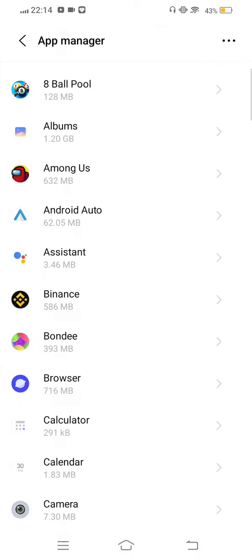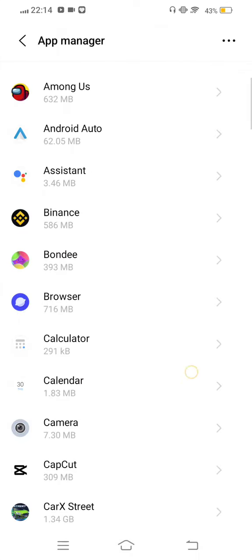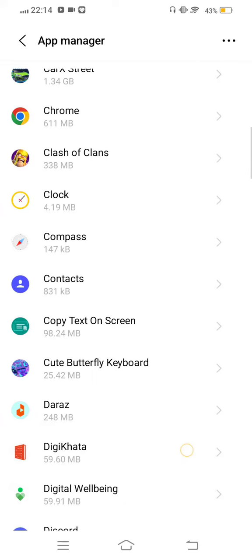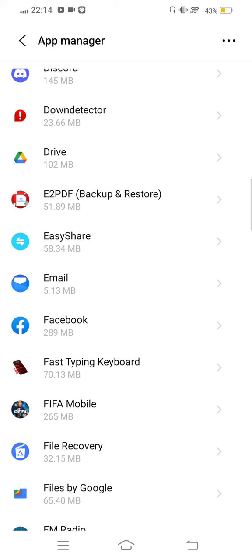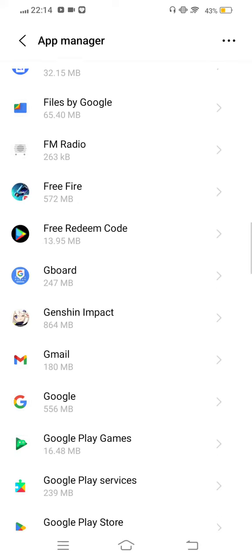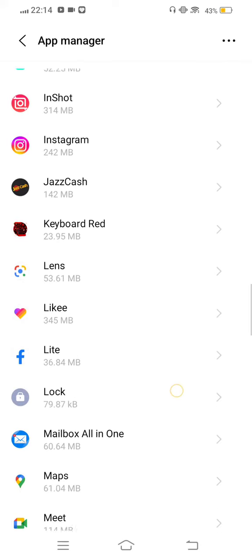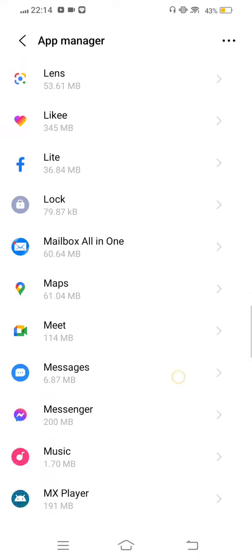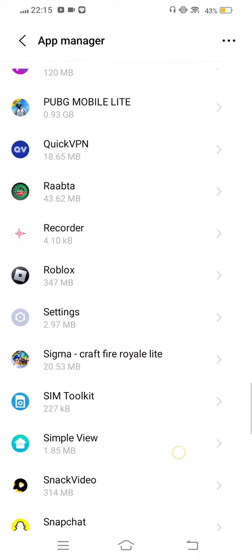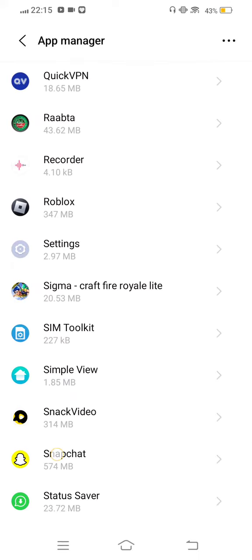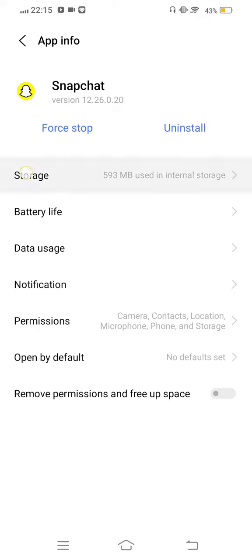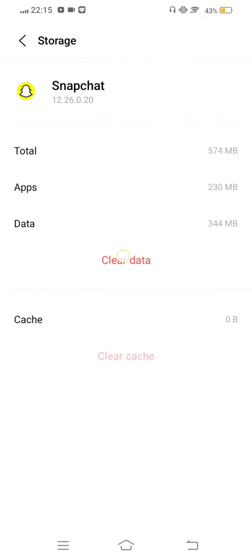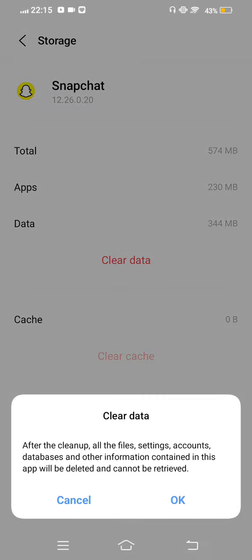Now tap on App Manager and find out Snapchat app. Now tap on this, enter to Storage, and clear cache.